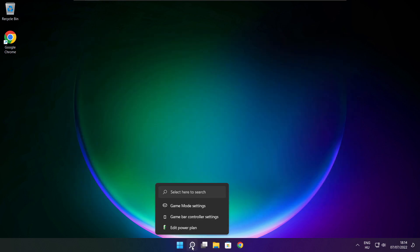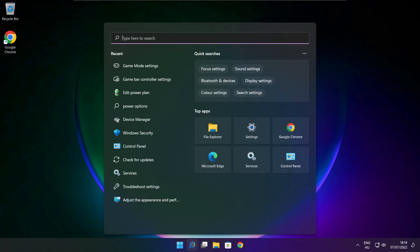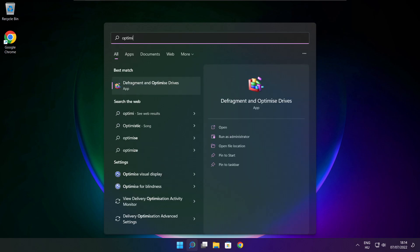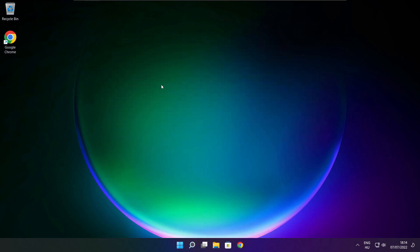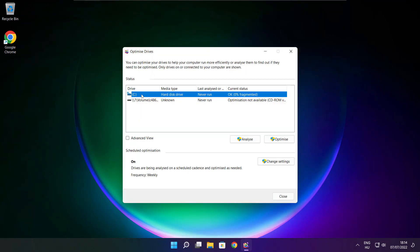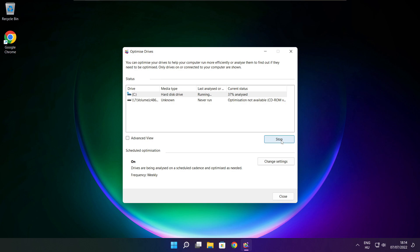Click the search bar and type Optimize. Click Optimize Drives. Select your drives and click Analyze, then click Optimize. Wait for the optimization to complete and click Close.